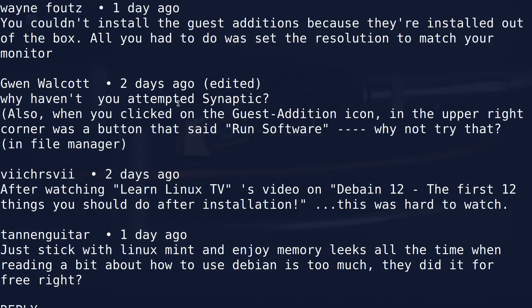Our first comment comes from a fellow named Wayne Foots. He said you couldn't install the guest additions because they're installed out of the box — all you had to do was set the resolution to match your monitor. Yes, it is true I spent a great deal of time in that last video trying to figure out why I could not install the VirtualBox guest additions. But no, the guest additions were not installed, and I can tell you that because they weren't functioning properly.